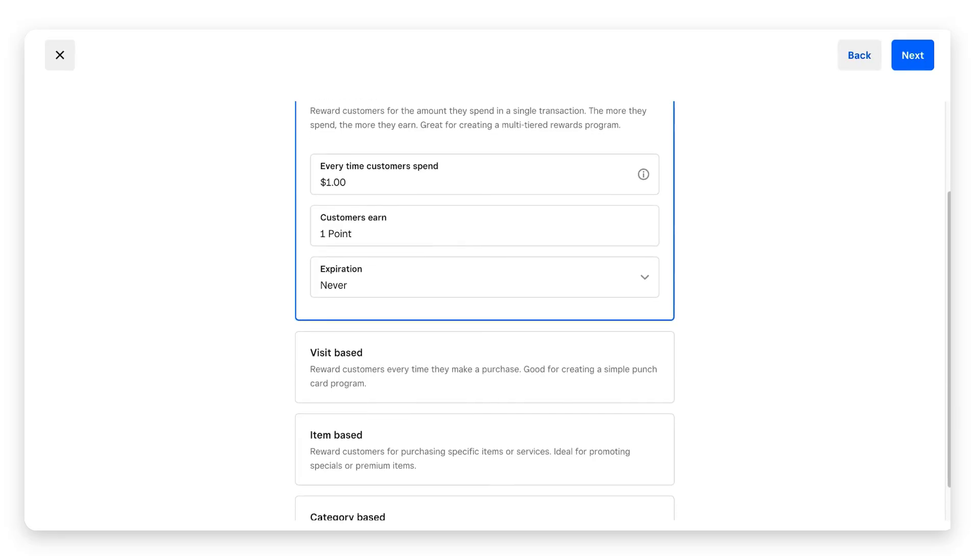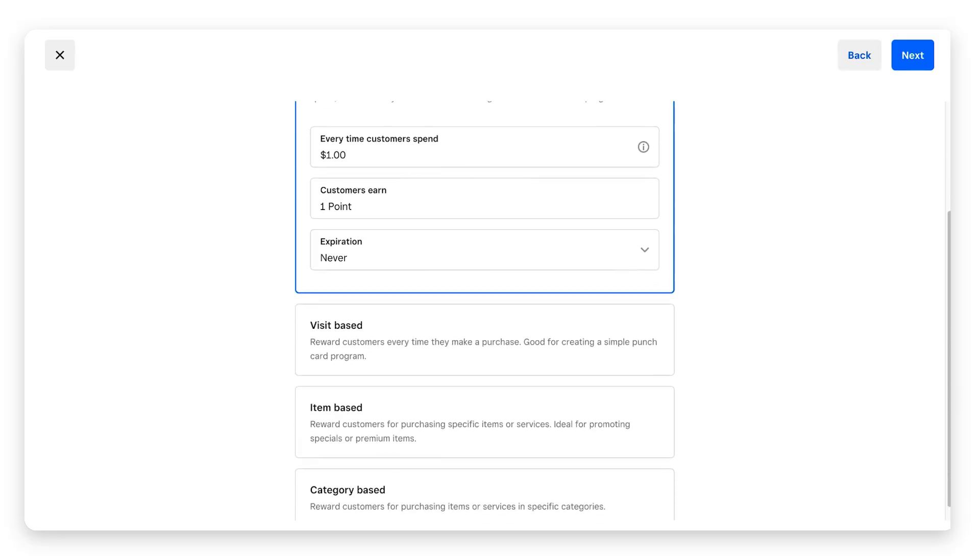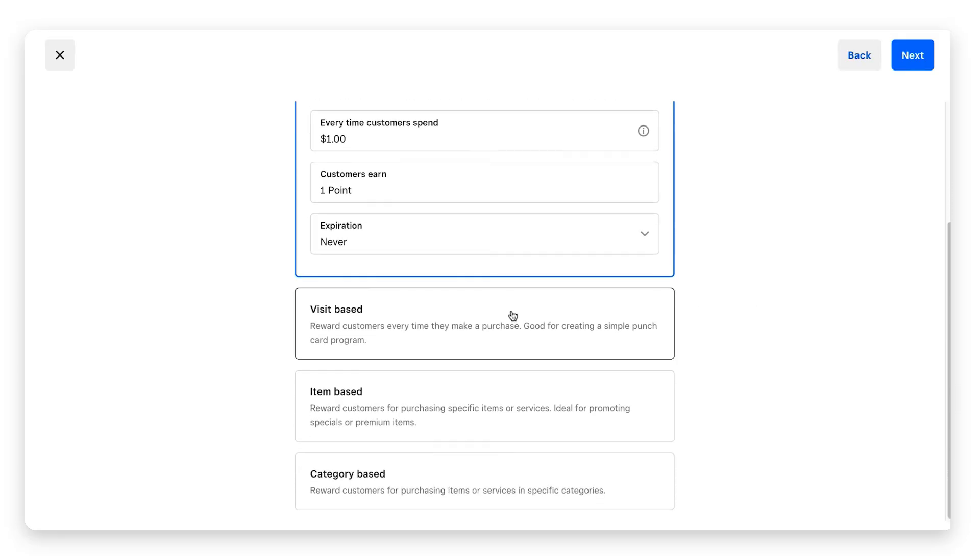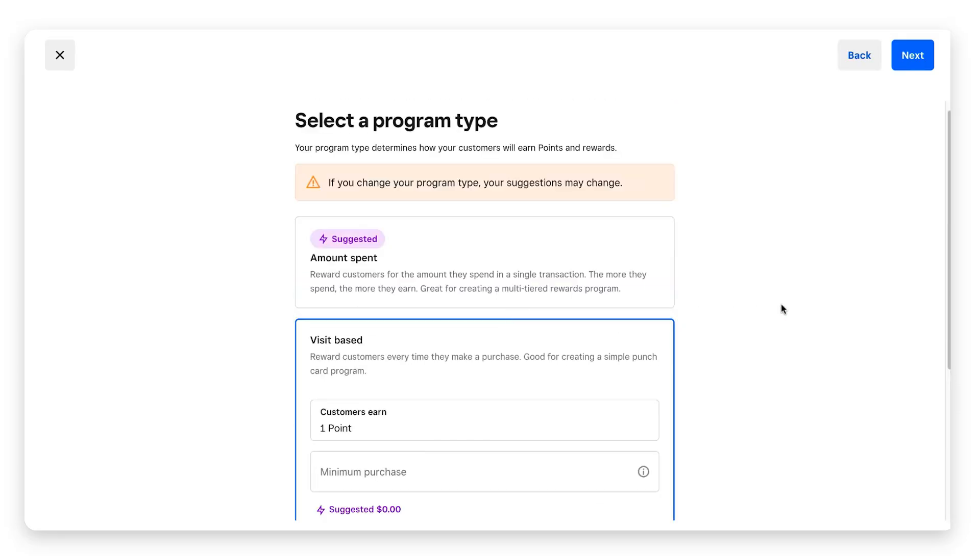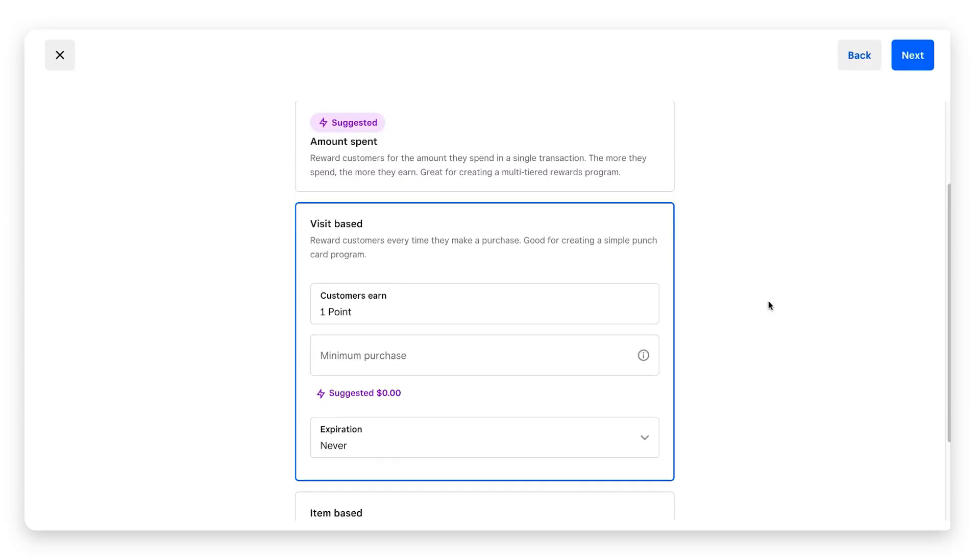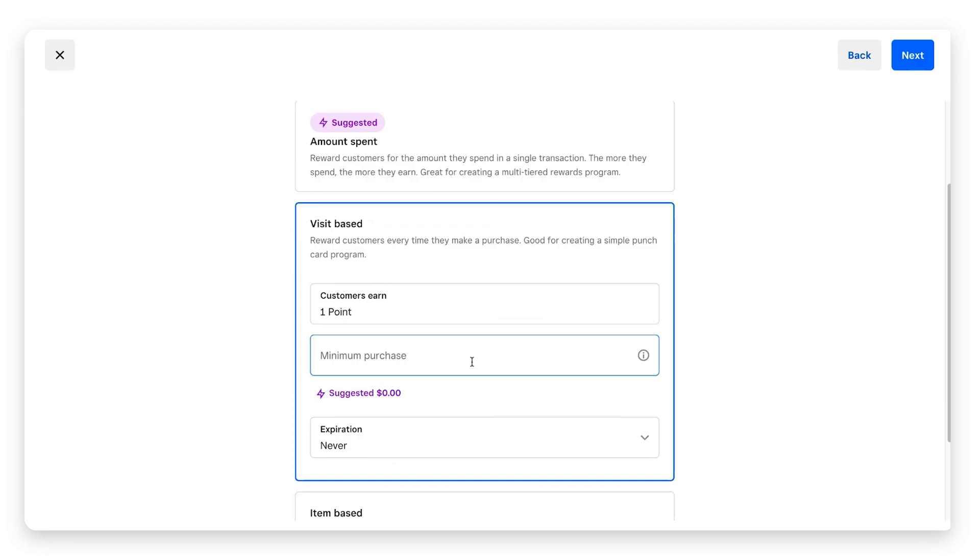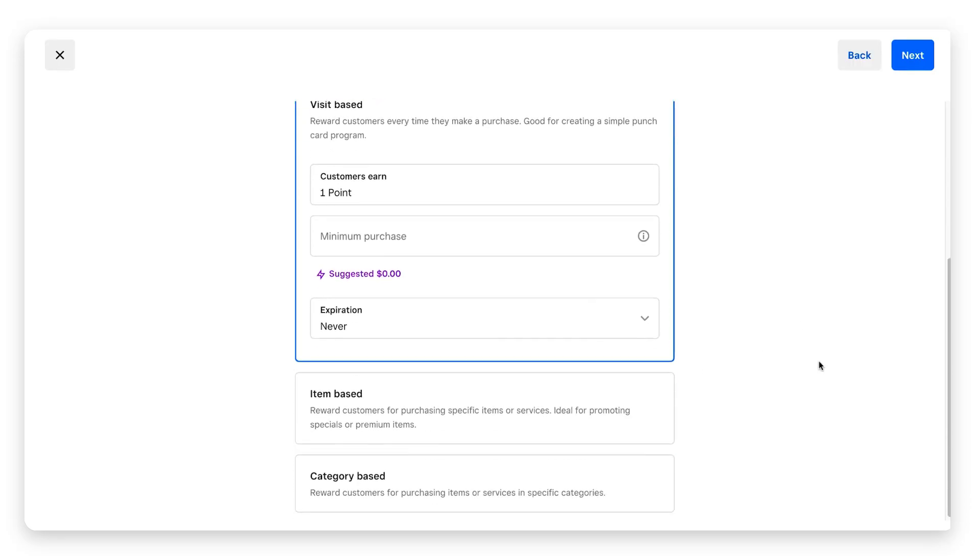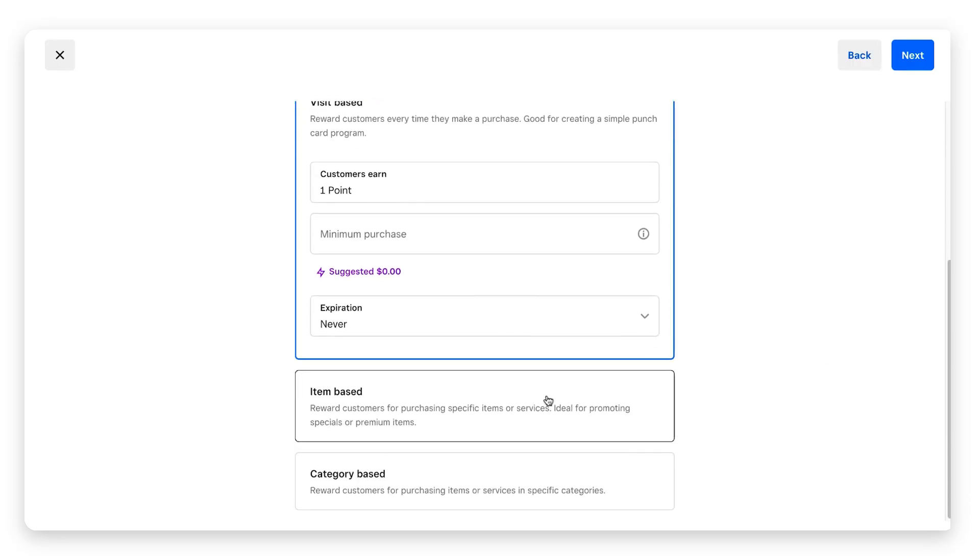There are a few other types of loyalty programs on here. We have visit-based, so basically with this, if a customer visits your business and makes a purchase with no minimum amount, they will earn points. Again, you can go in here, change the number of points they earn per visit, set a minimum purchase, but as you can see Square suggests it's zero dollars, and you can set the expiration date.